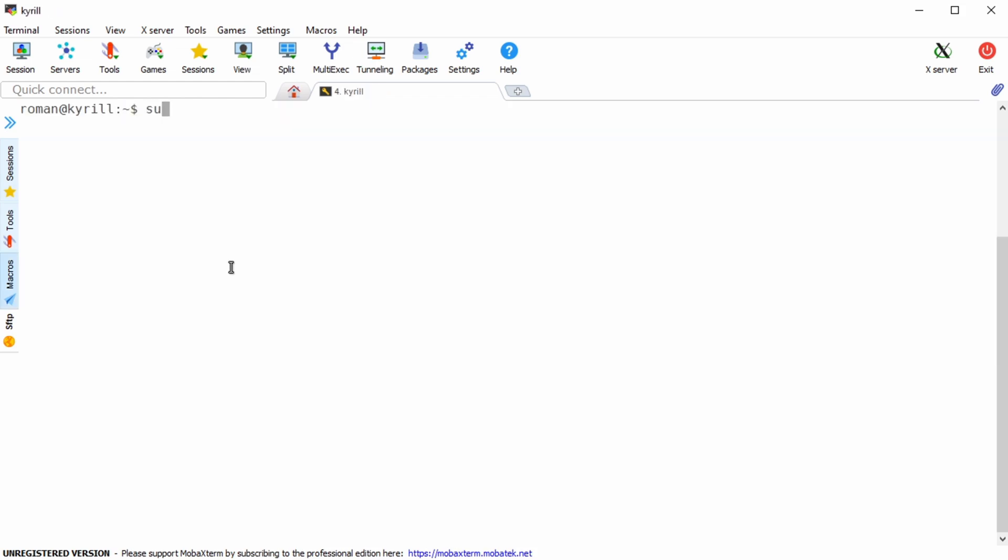On the other hand if you're running nextcloud as a snap instance you want to change the default ports that the nextcloud snap is using to ports that are not used by apache. For example I'm using port 81 for unencrypted connections and port 444 for encrypted ones.